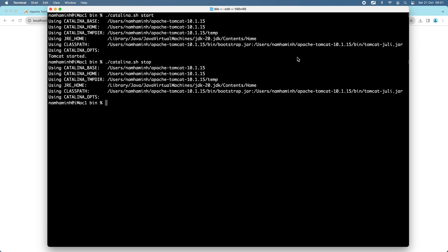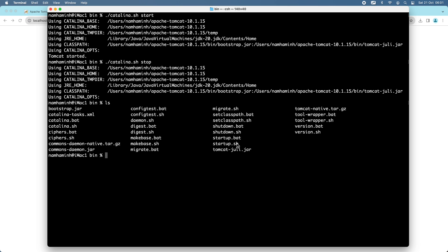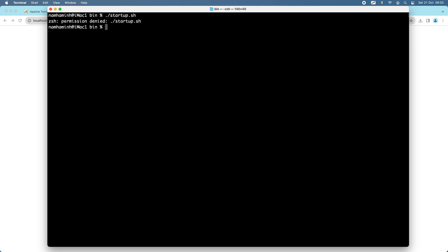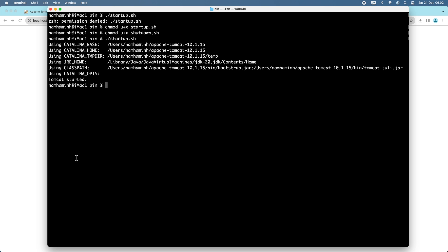Alternatively, you can use the shortcut startup and shutdown scripts: startup.sh and shutdown.sh. For example, run sh startup.sh — Tomcat started. And sh shutdown.sh — server stopped. You can also use the shortcut: ./startup.sh. If you see a permission error, give execute permission with: chmod u+x startup.sh and chmod u+x shutdown.sh. Now you can start and shut down the server using these scripts.